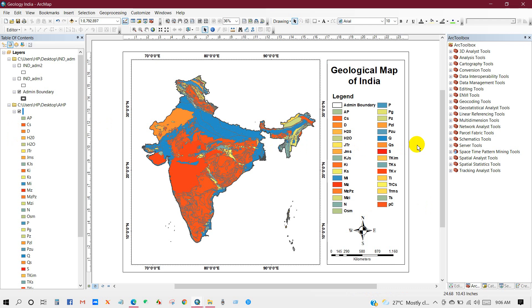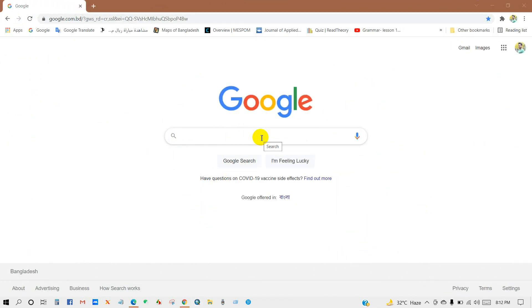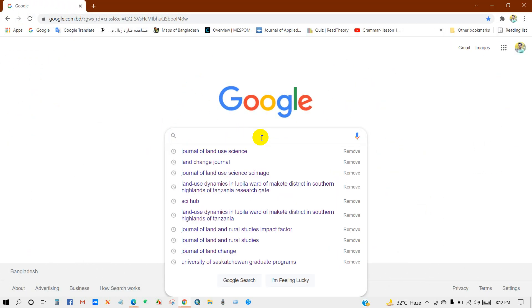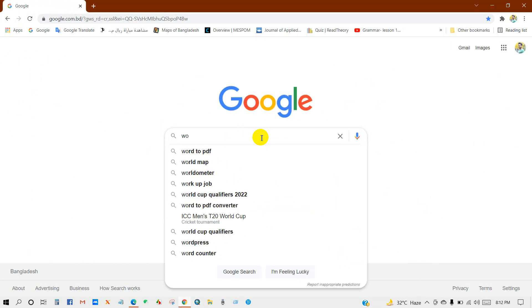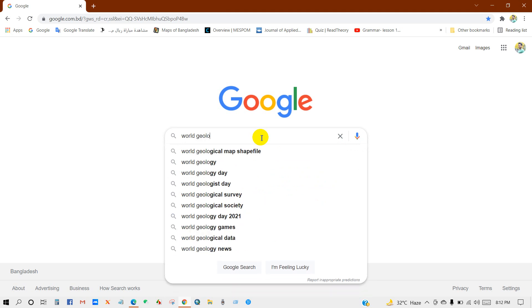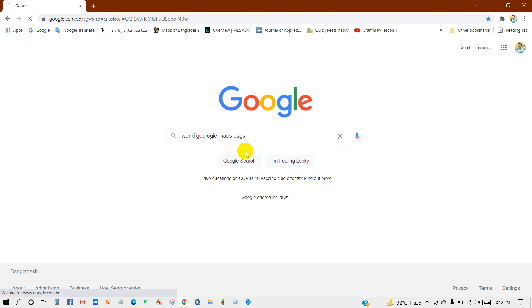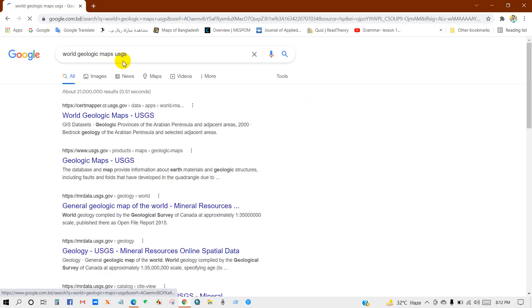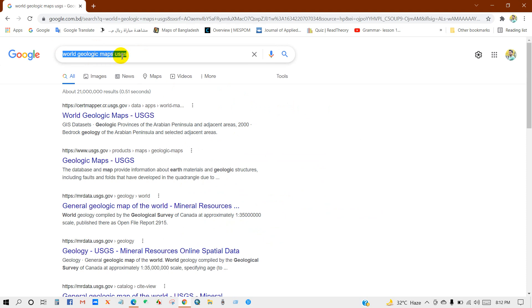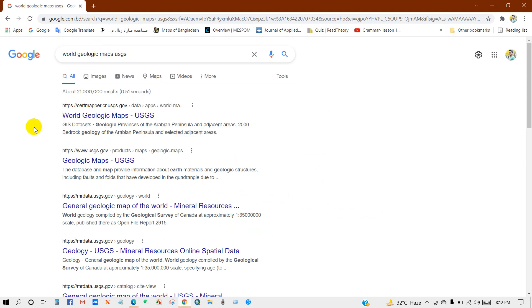To get freely available geology data of your desired area, go to the search box and write 'World Geologic Maps USGS', then click on this link.